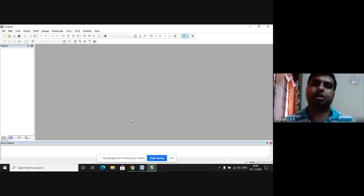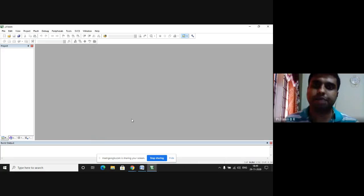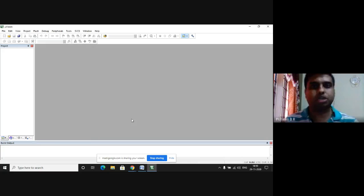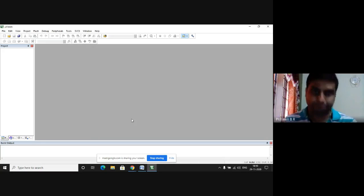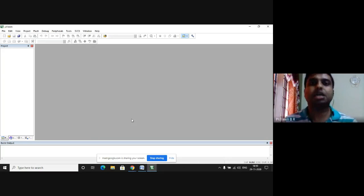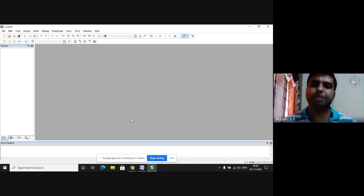In this video, we are going to write an assembly language program to generate a binary up counter. Let us see how to generate a binary up counter. To generate a binary up counter, we use Keil Microvision software.